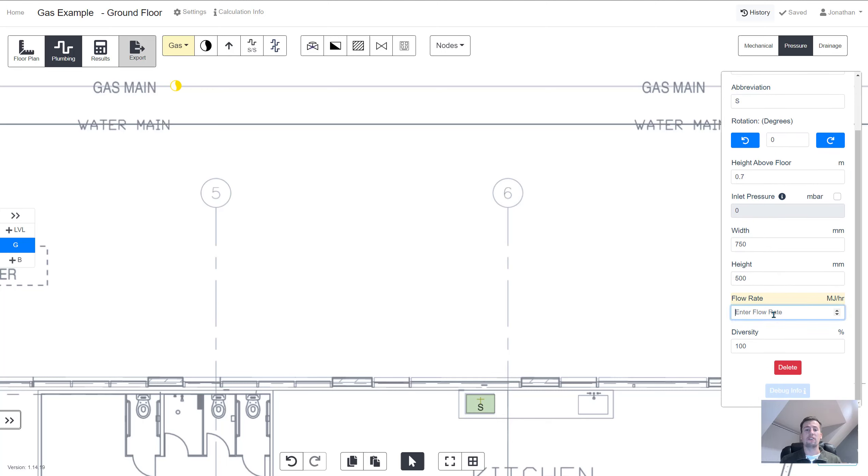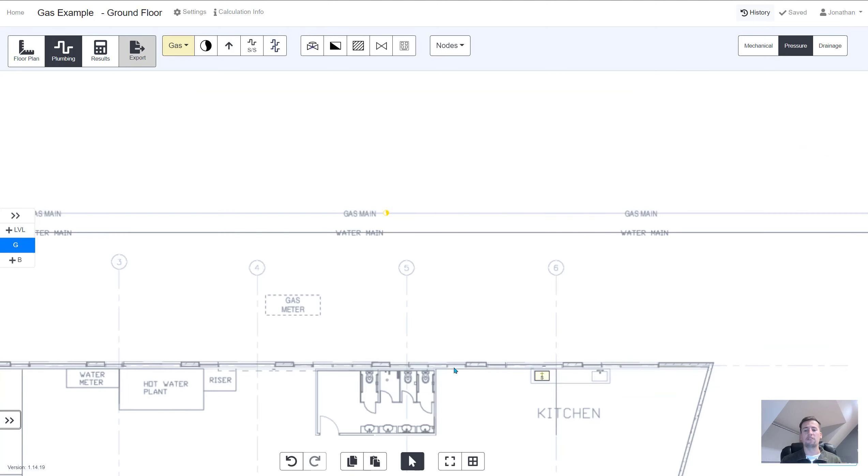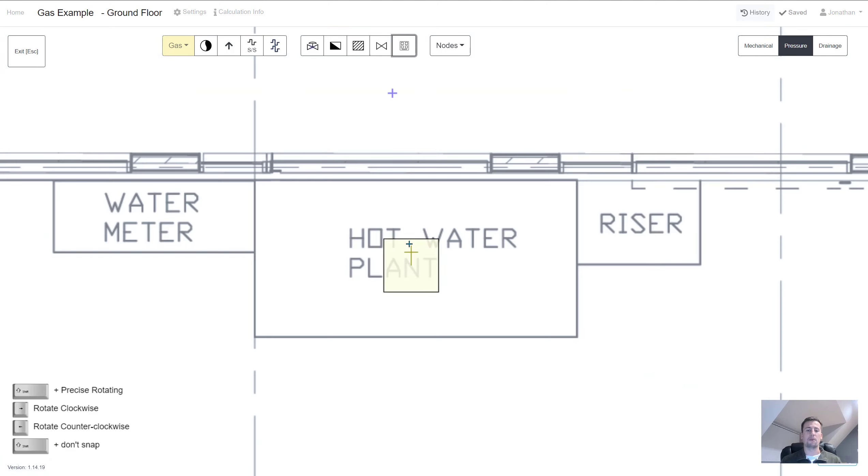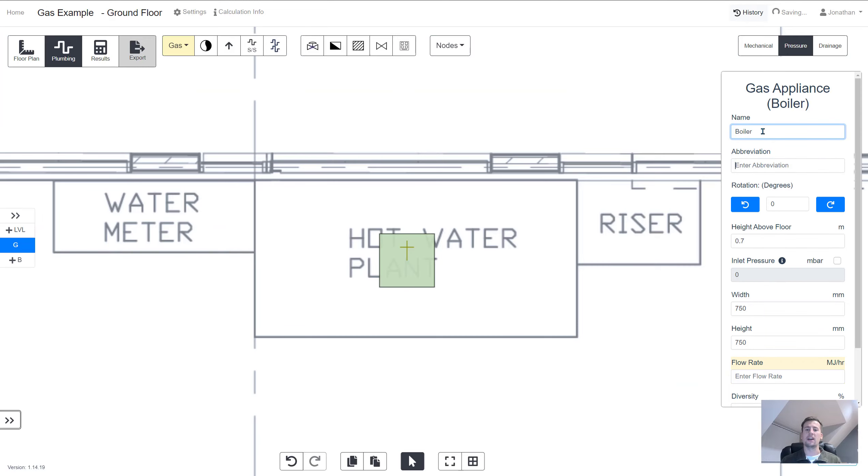The flow rate is also very important for the pipe sizes and you can choose to enter the diversity too. You can follow the exact same process for any other appliances that you want to add to your design.